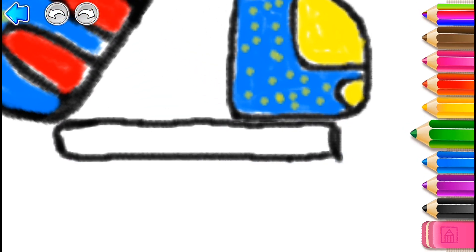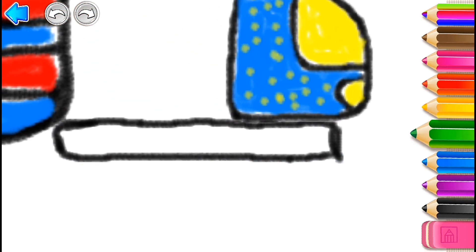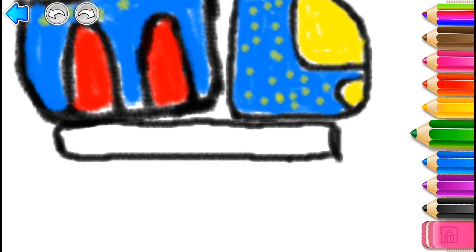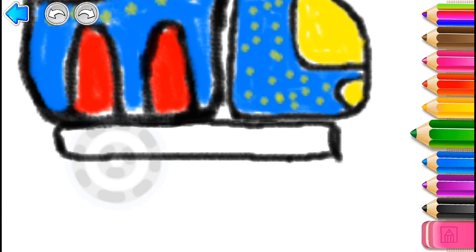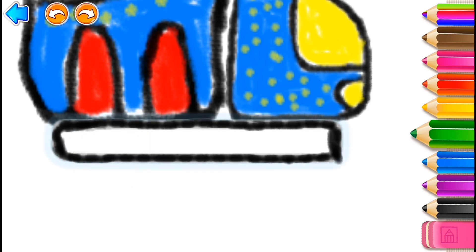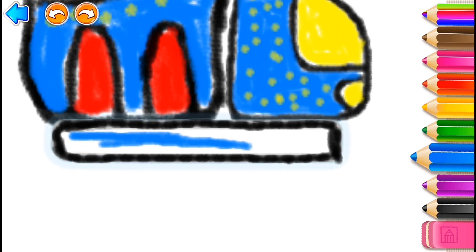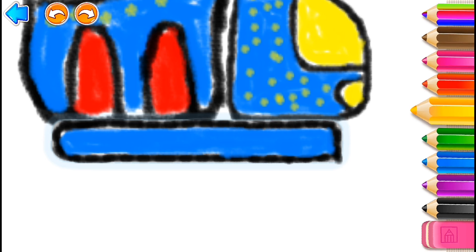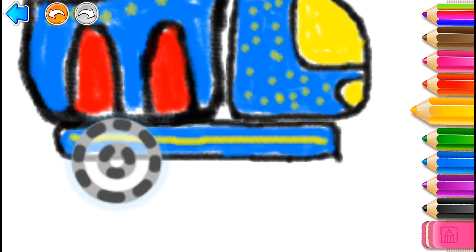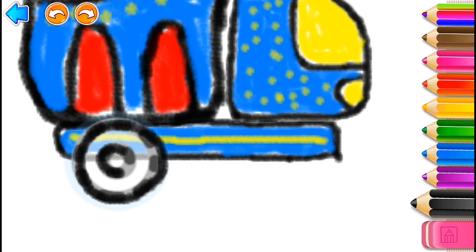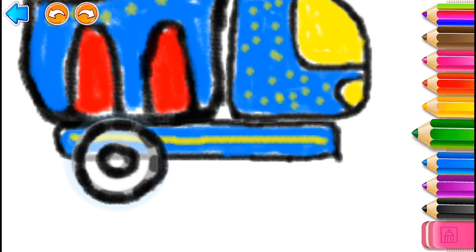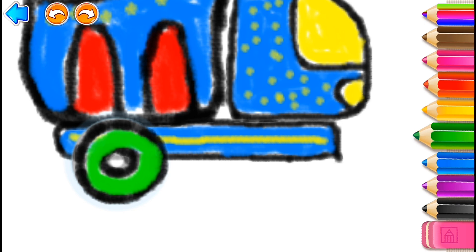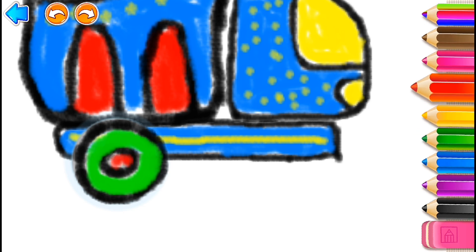Now draw a rear wheel. Blue. Yellow. Black. Green. Red.